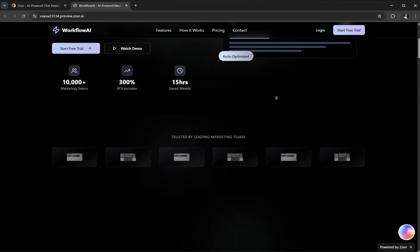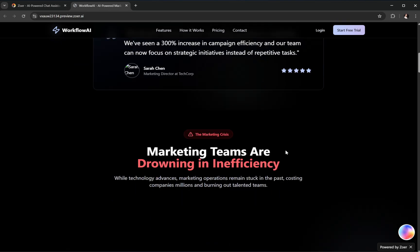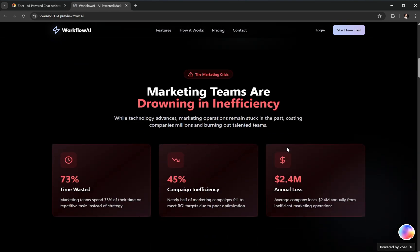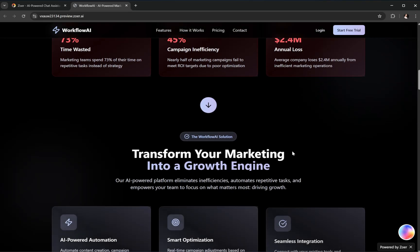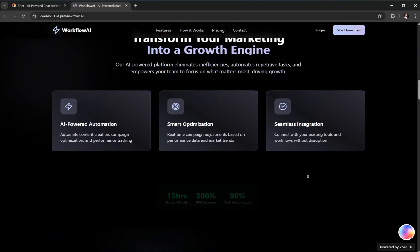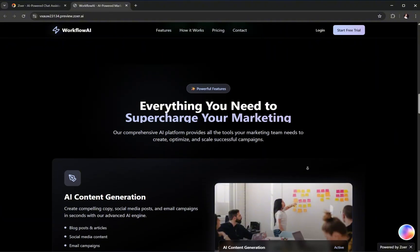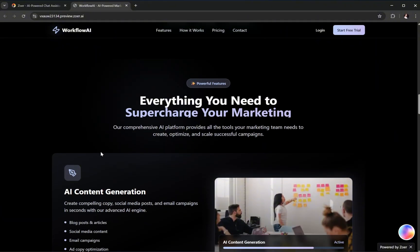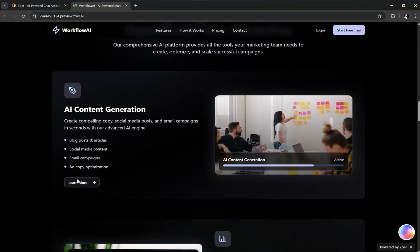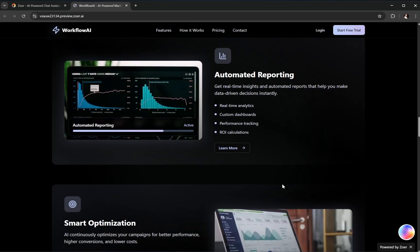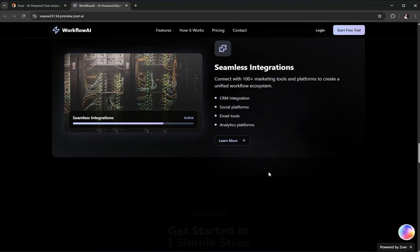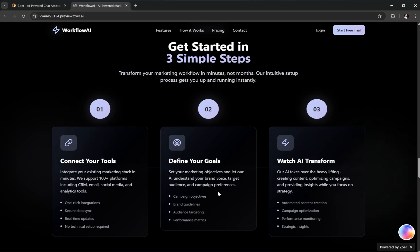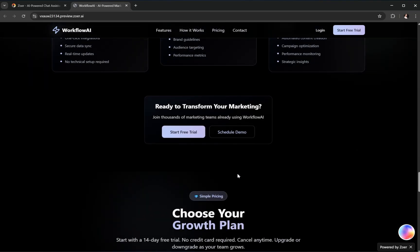Let's scroll down and just look at these animations. Super smooth. Next up, we've got the marketing teams section. Then, the problem solution presentation, looking awesome. Scroll down a bit more, and we hit the key features section. And right after that, a guide that walks users through getting started in three simple steps.